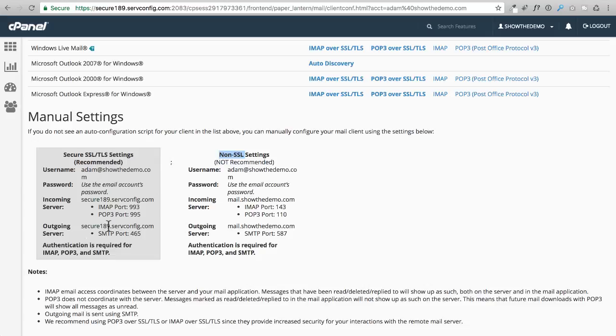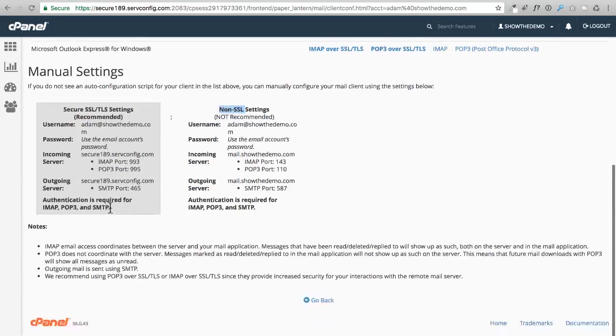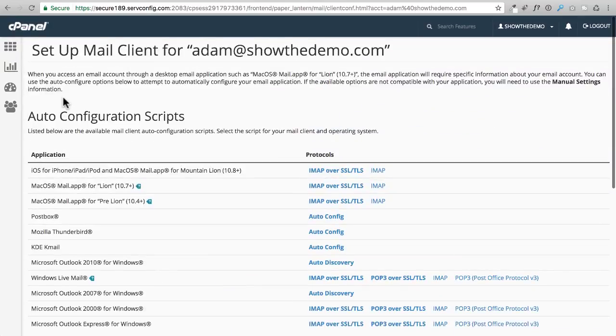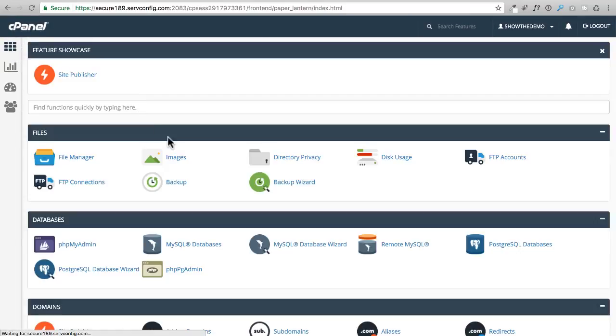But I'd recommend just going ahead and using the secure information right here so all your email communication ends up being encrypted. Other than that, that's what we really needed to do in our cPanel. Let me just give it a quick glance over to see if anything else that you're going to need from time to time.